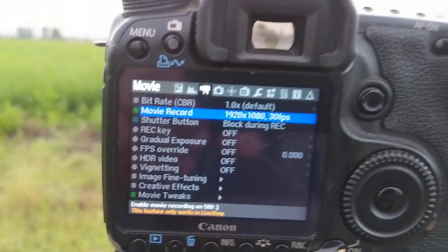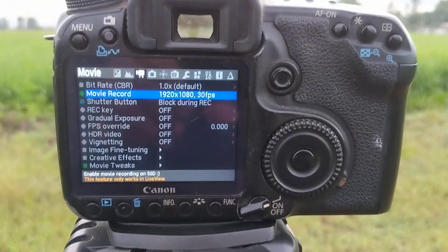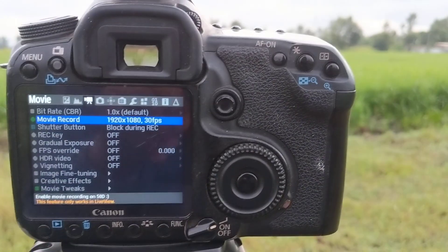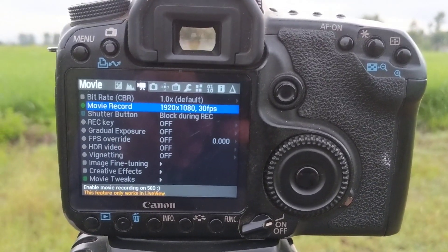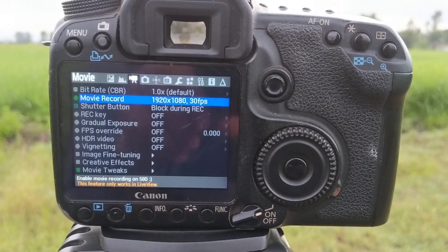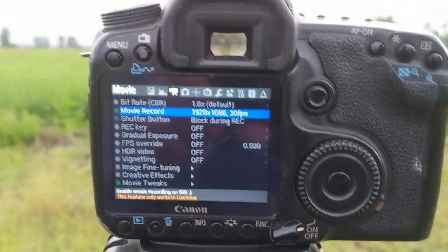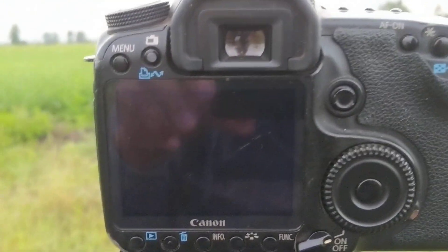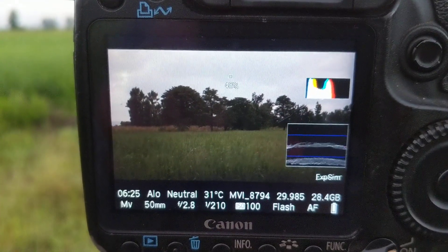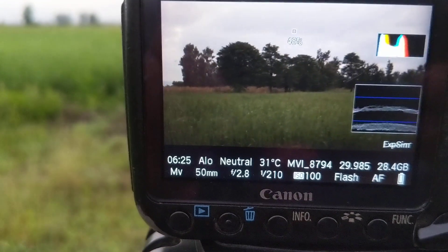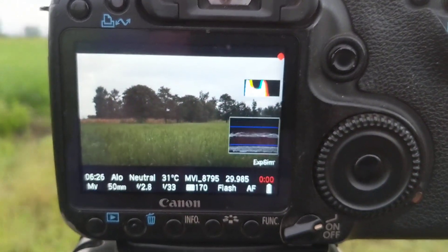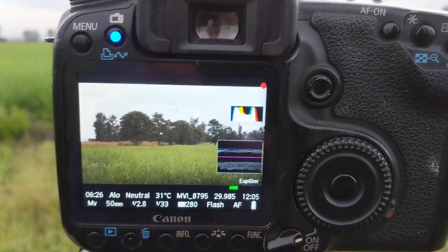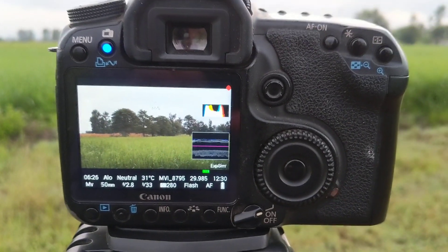That is why, if you are shooting short videos or short clips that you need to join together to make one video — and you are using different cameras — using the raw video mode will be better. You press the live view button, then press set to start recording, and now you are recording raw video with this Canon 15D.